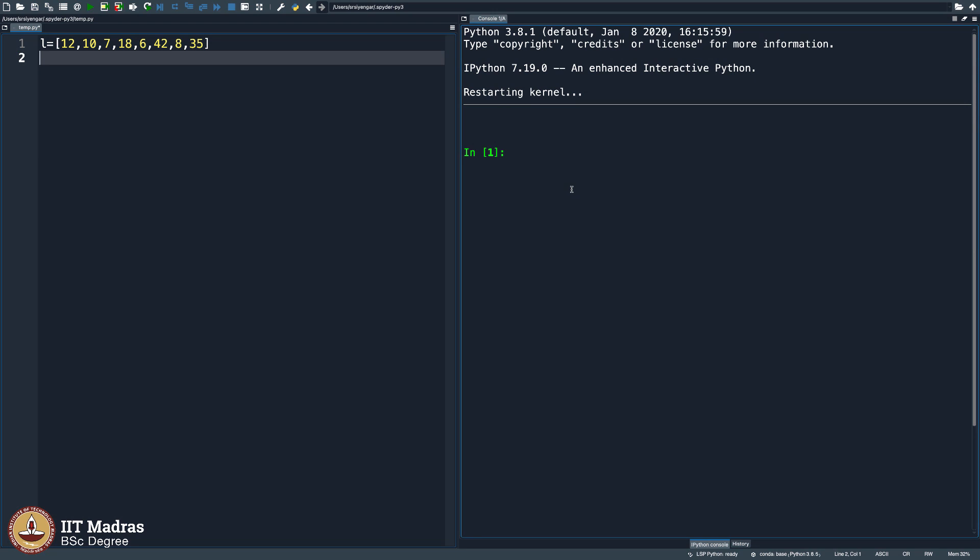Here you see is a list with some eight elements and I do not like this list because it is not sorted and I would like to go ahead and sort it.